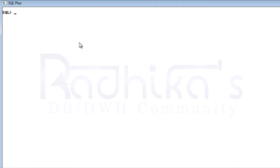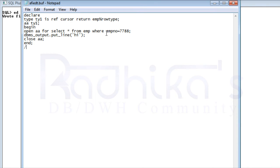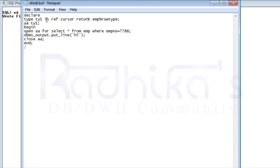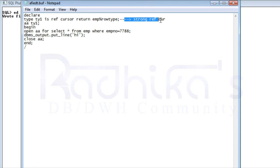Now let's see how to write the program. I already have a program here. I'm creating a REF CURSOR and attaching a return type to it. You can see: 'TYPE ty1 IS REF CURSOR' and it has a return type — that means it is a strong REF CURSOR. The return type is EMP%ROWTYPE, and then I'm creating a variable of this type.